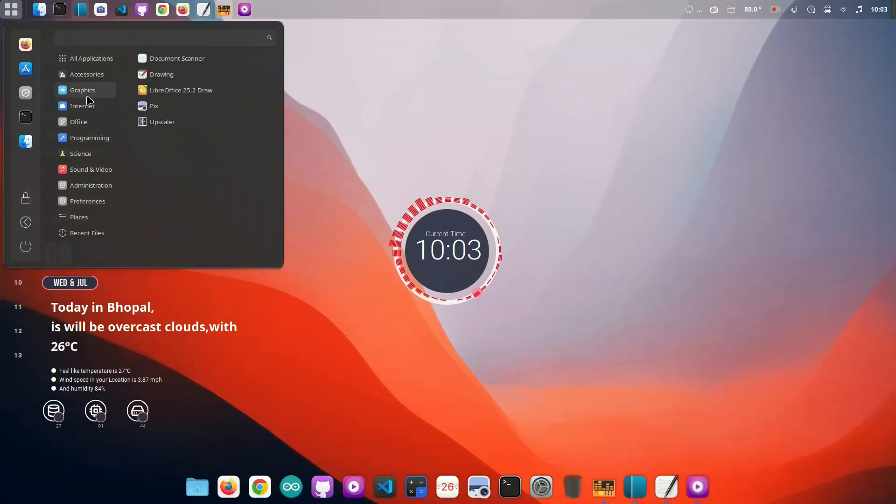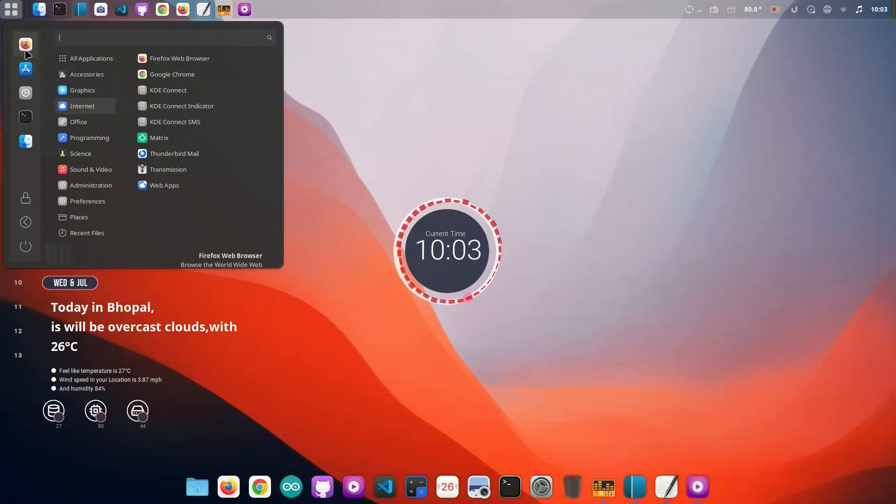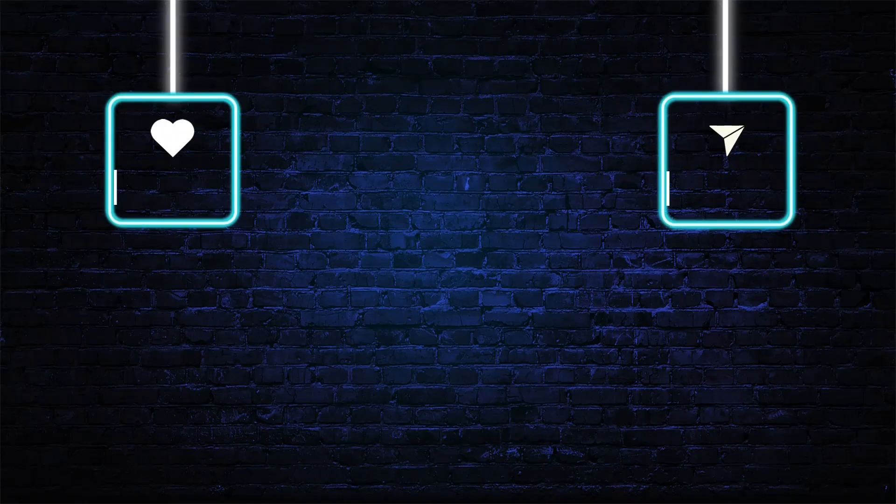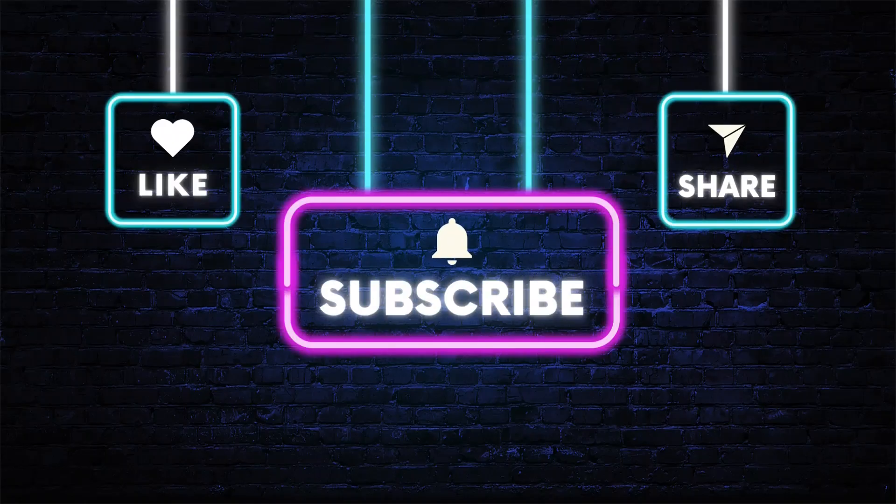If you found this guide helpful, give it a thumbs up, share it with other Linux fans, and don't forget to subscribe for more customization tips and tech tutorials. Thanks for watching, and enjoy your fresh new desktop!